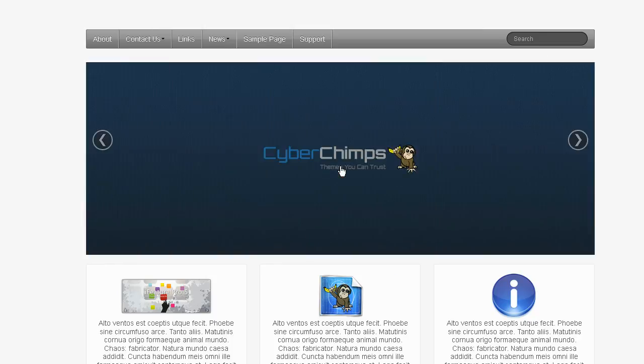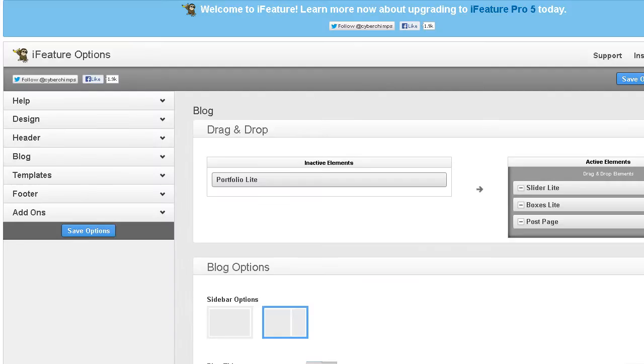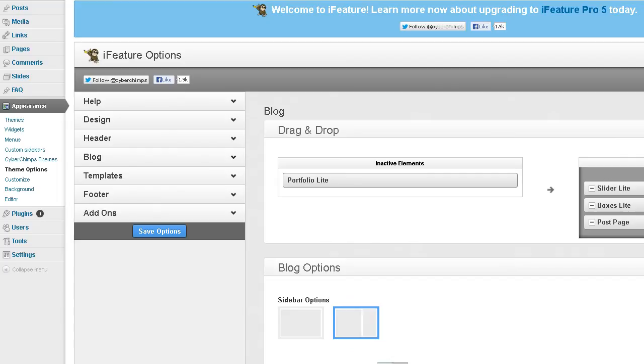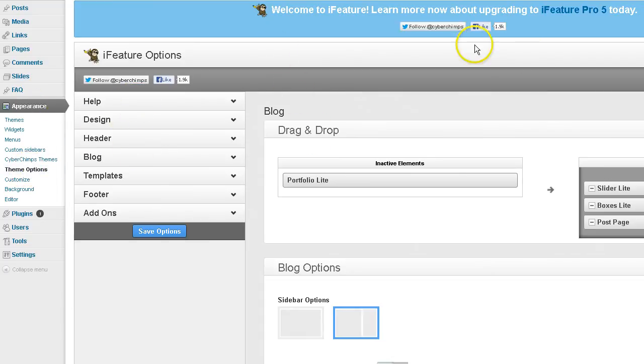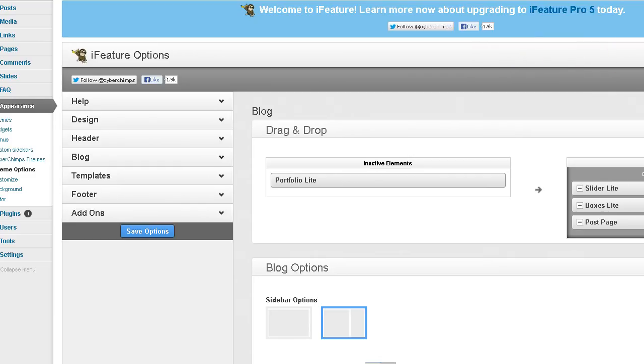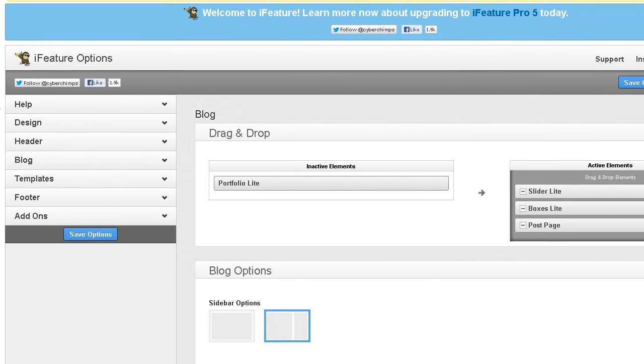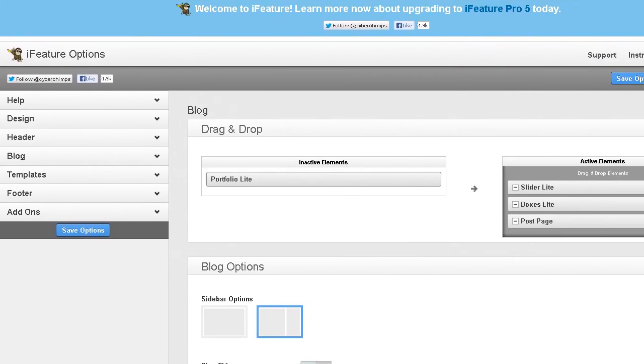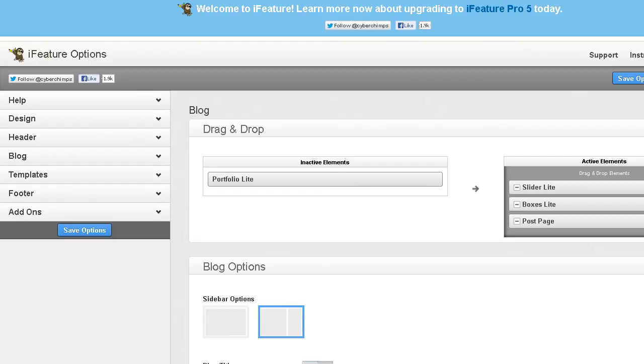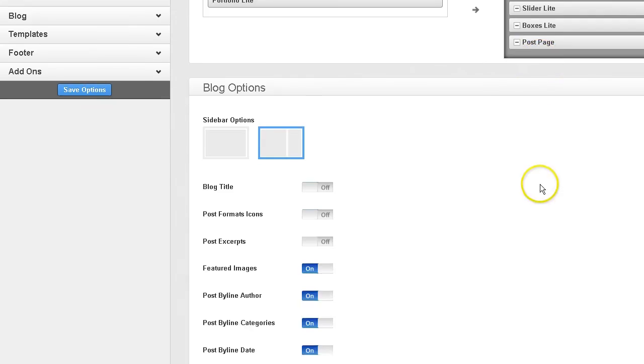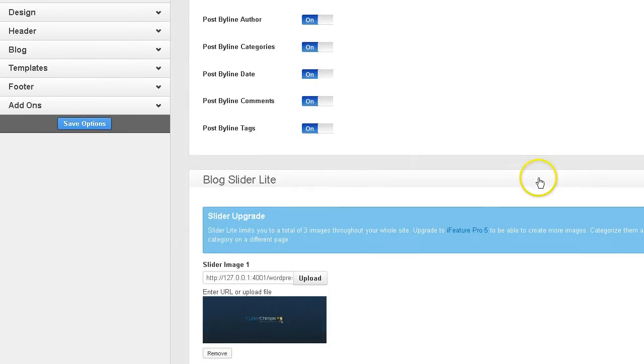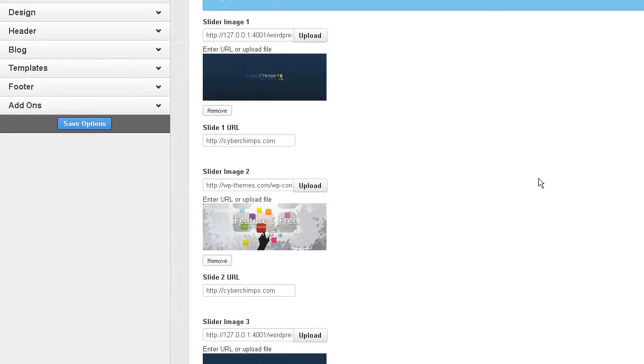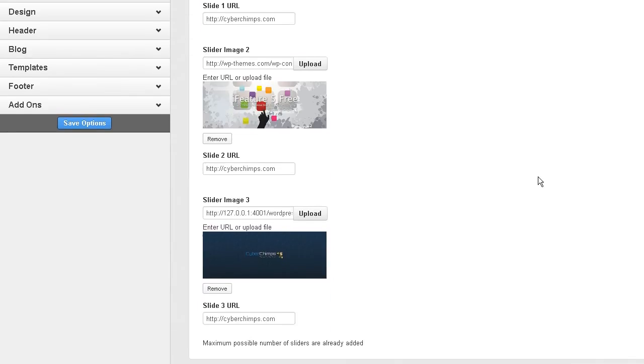You want to go to your Appearance, inside your dashboard, and go to Appearance and Theme Options which will bring up your Theme Options page for the Eye Feature Free version. And you notice here, Slider Light, that's the version of the slider you have on the Home Feature slider. And here are your images.